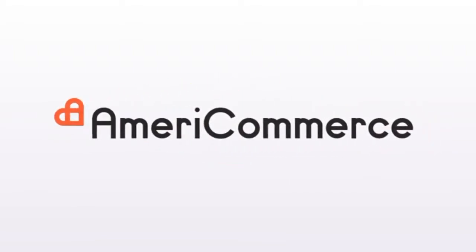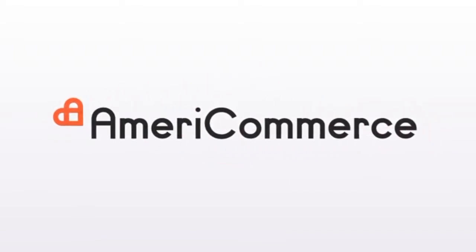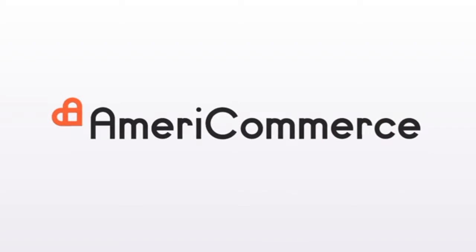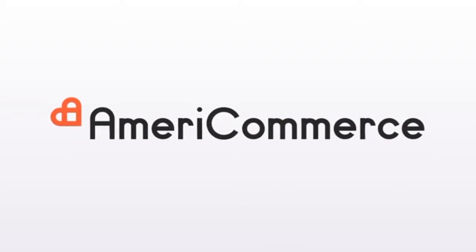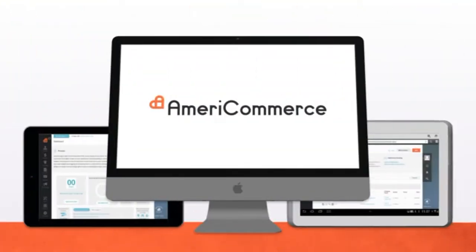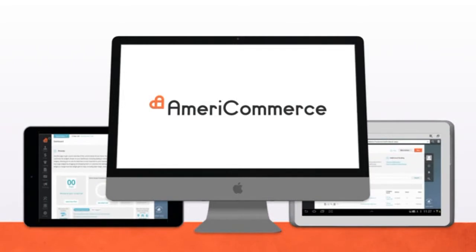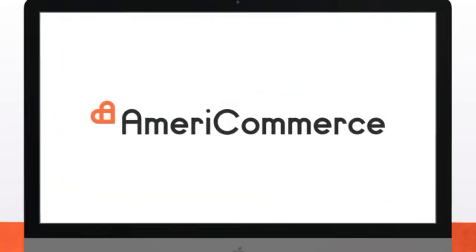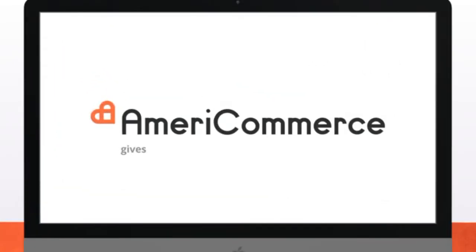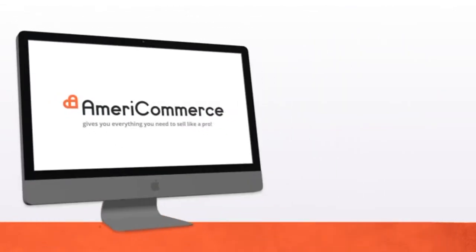AmeriCommerce is an easy-to-use, pro-grade e-commerce app packed full of features. So whether you're a new store owner or a seasoned online retailer running a whole network of online stores, AmeriCommerce gives you everything you need to sell like a pro.